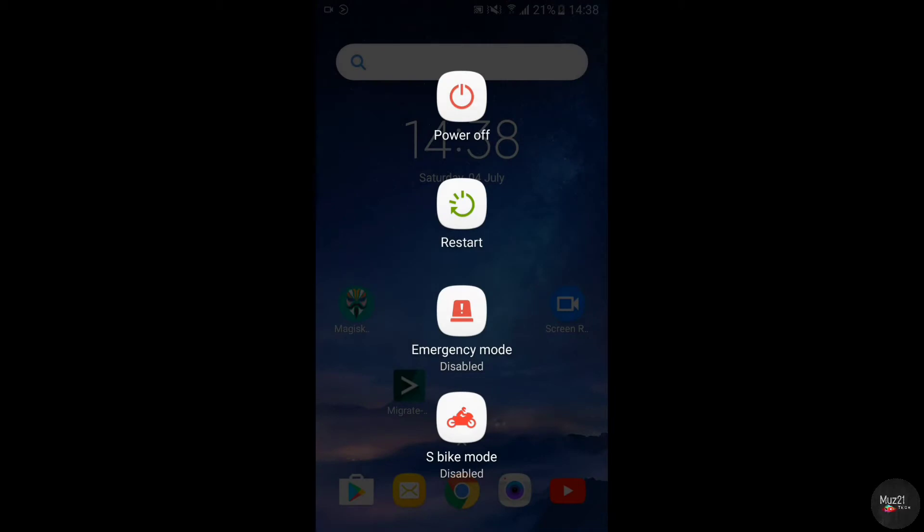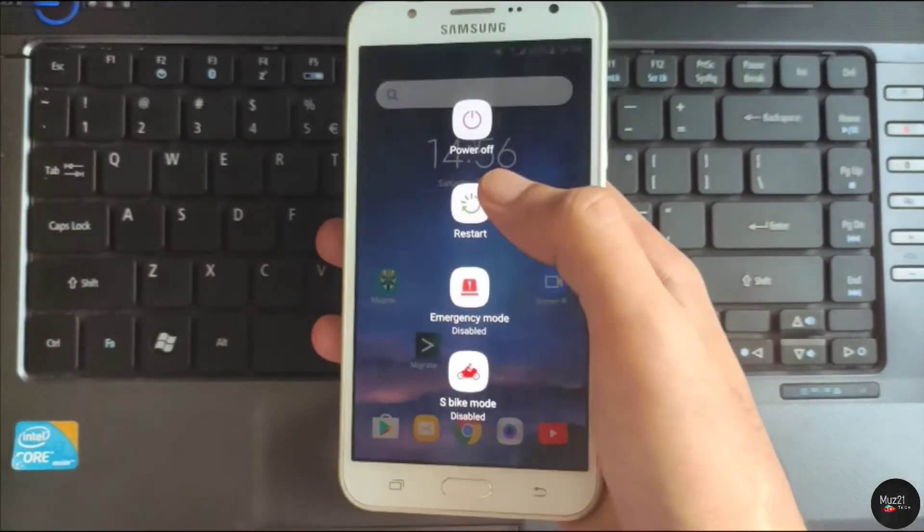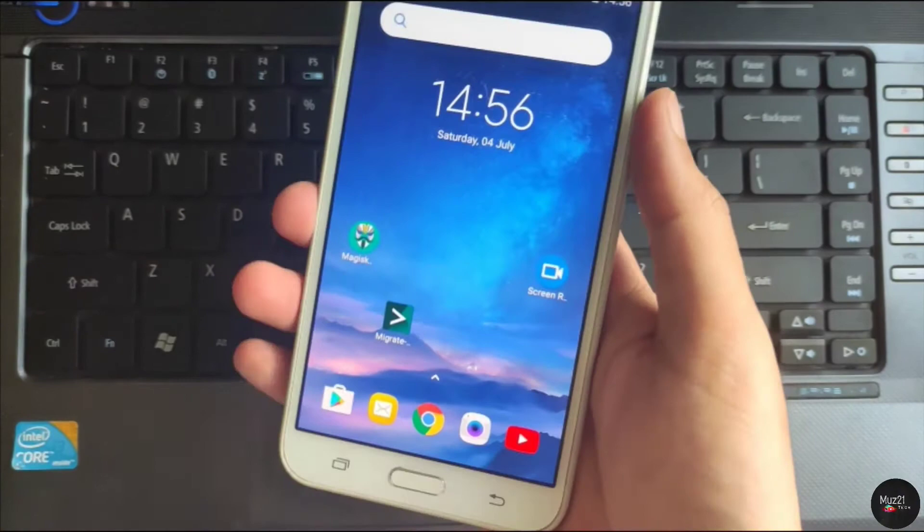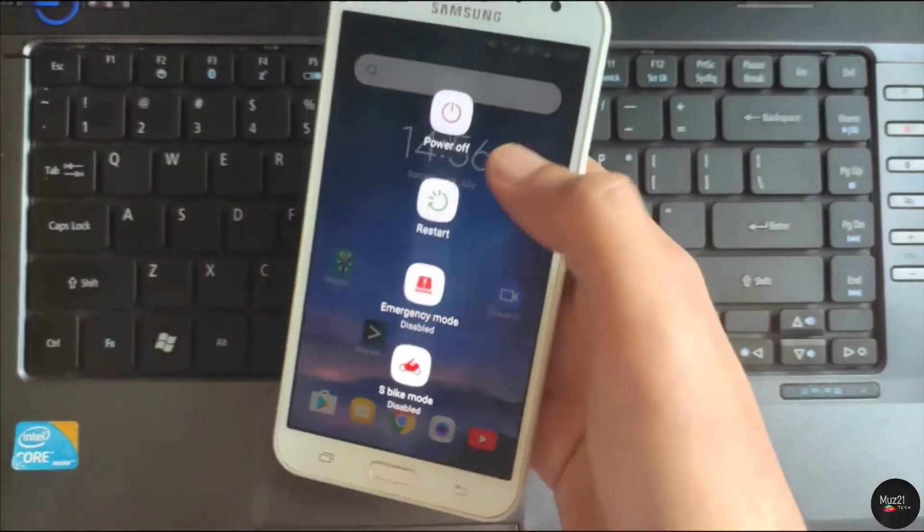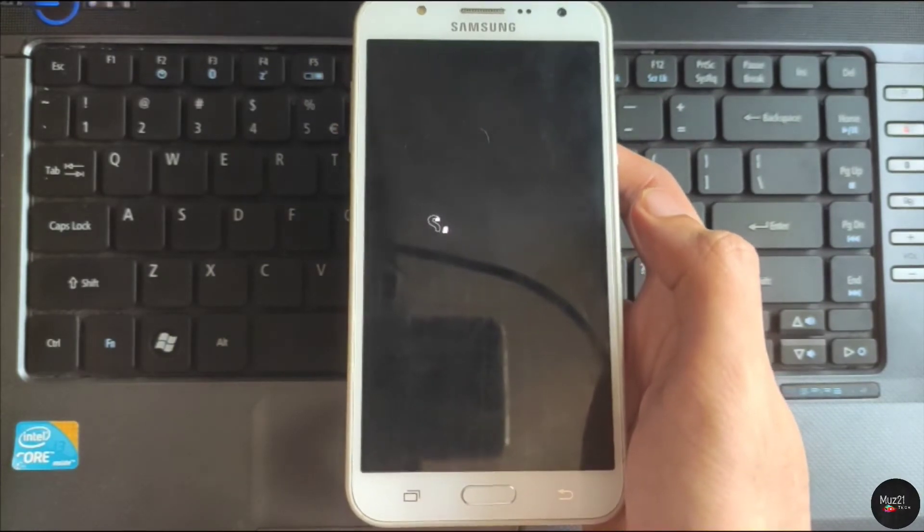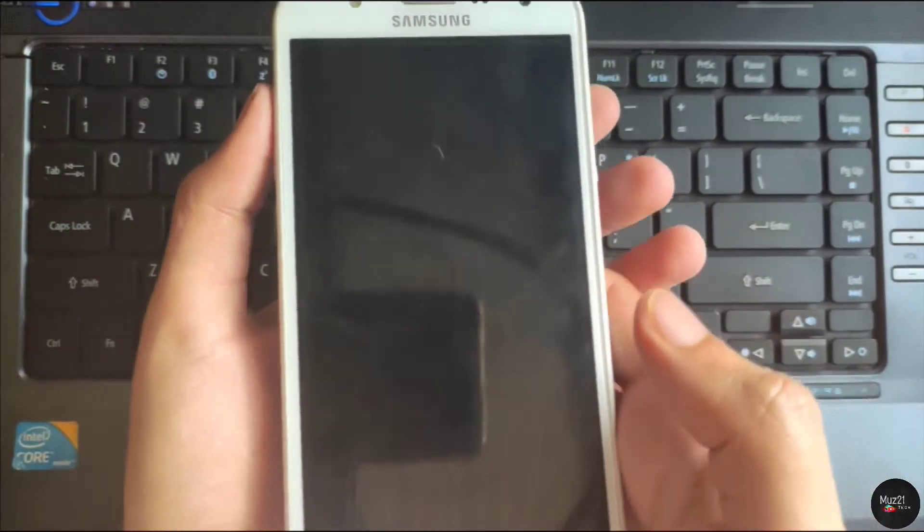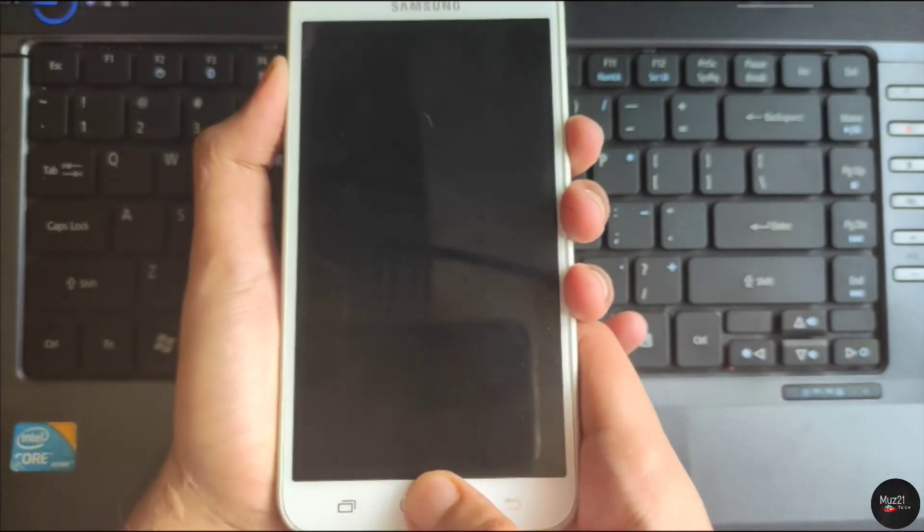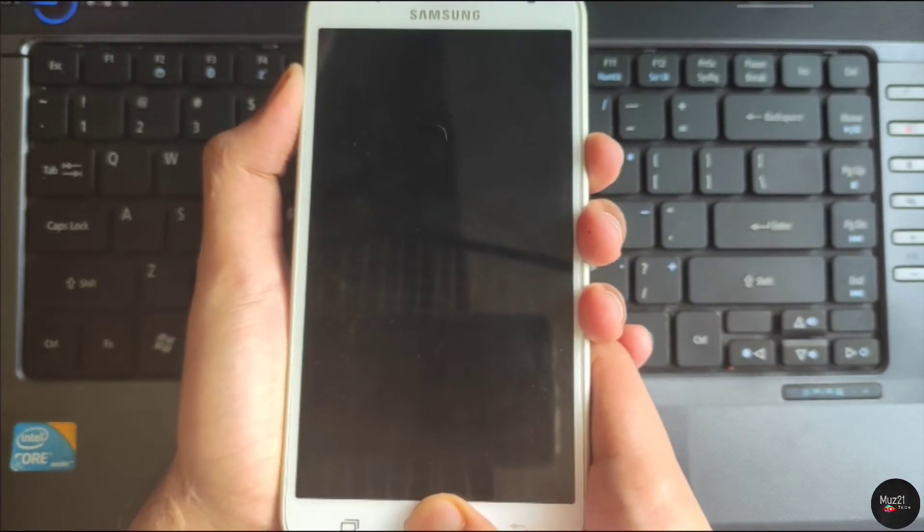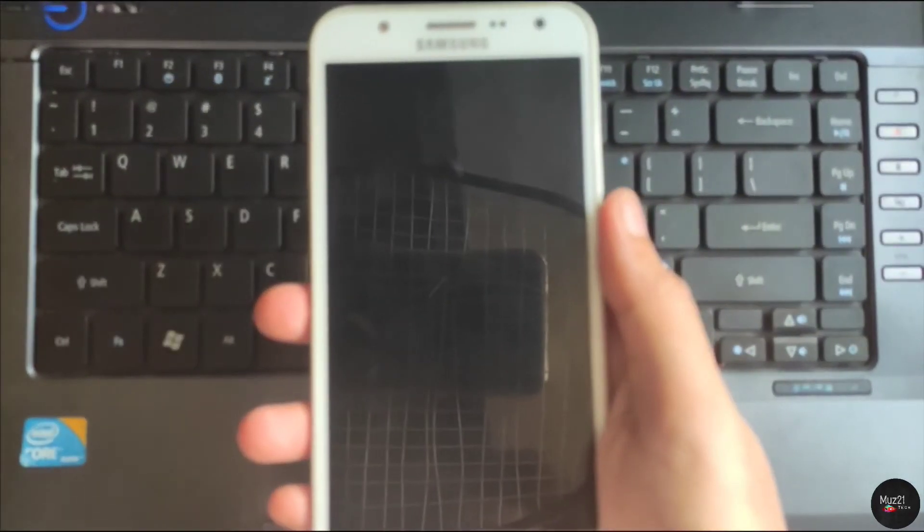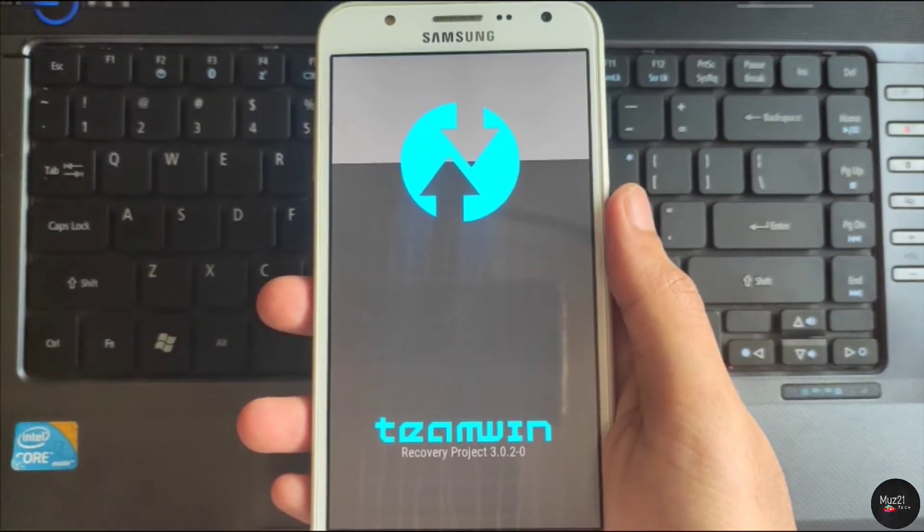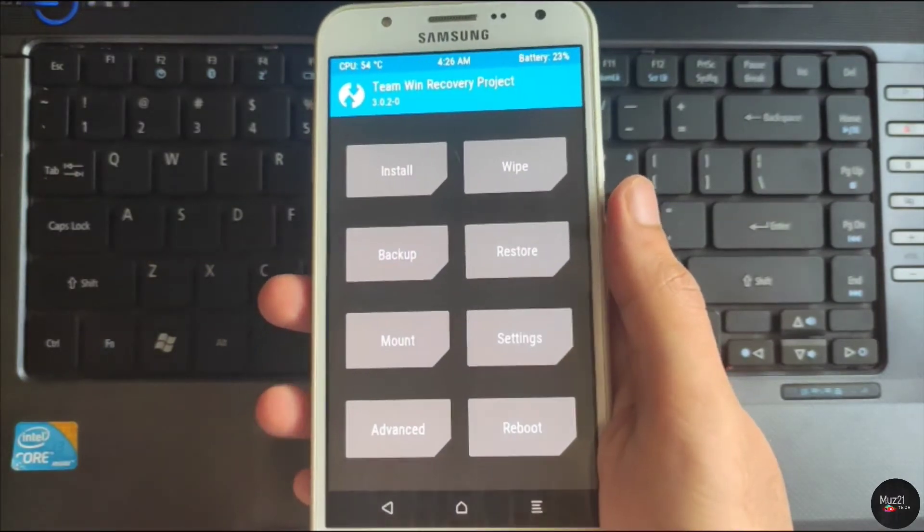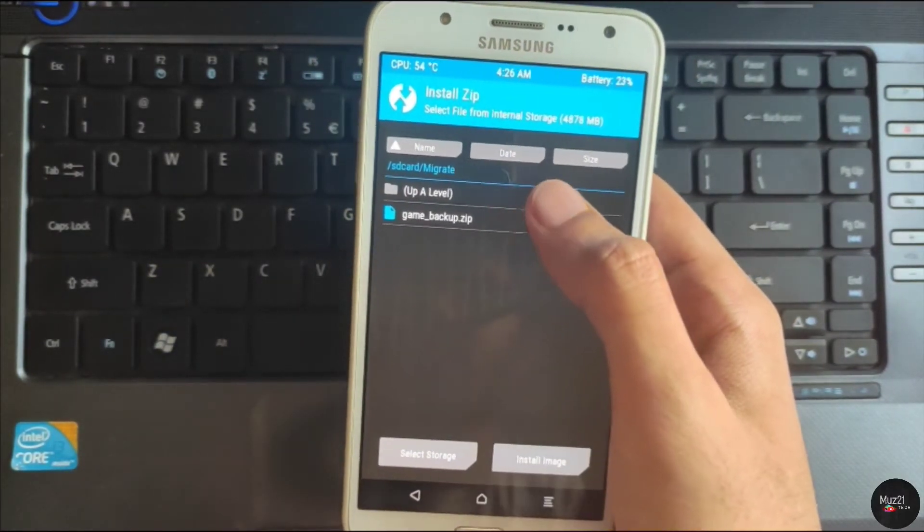Now switch off your device. Now go to the recovery mode. Find the backup zip file and flash it.